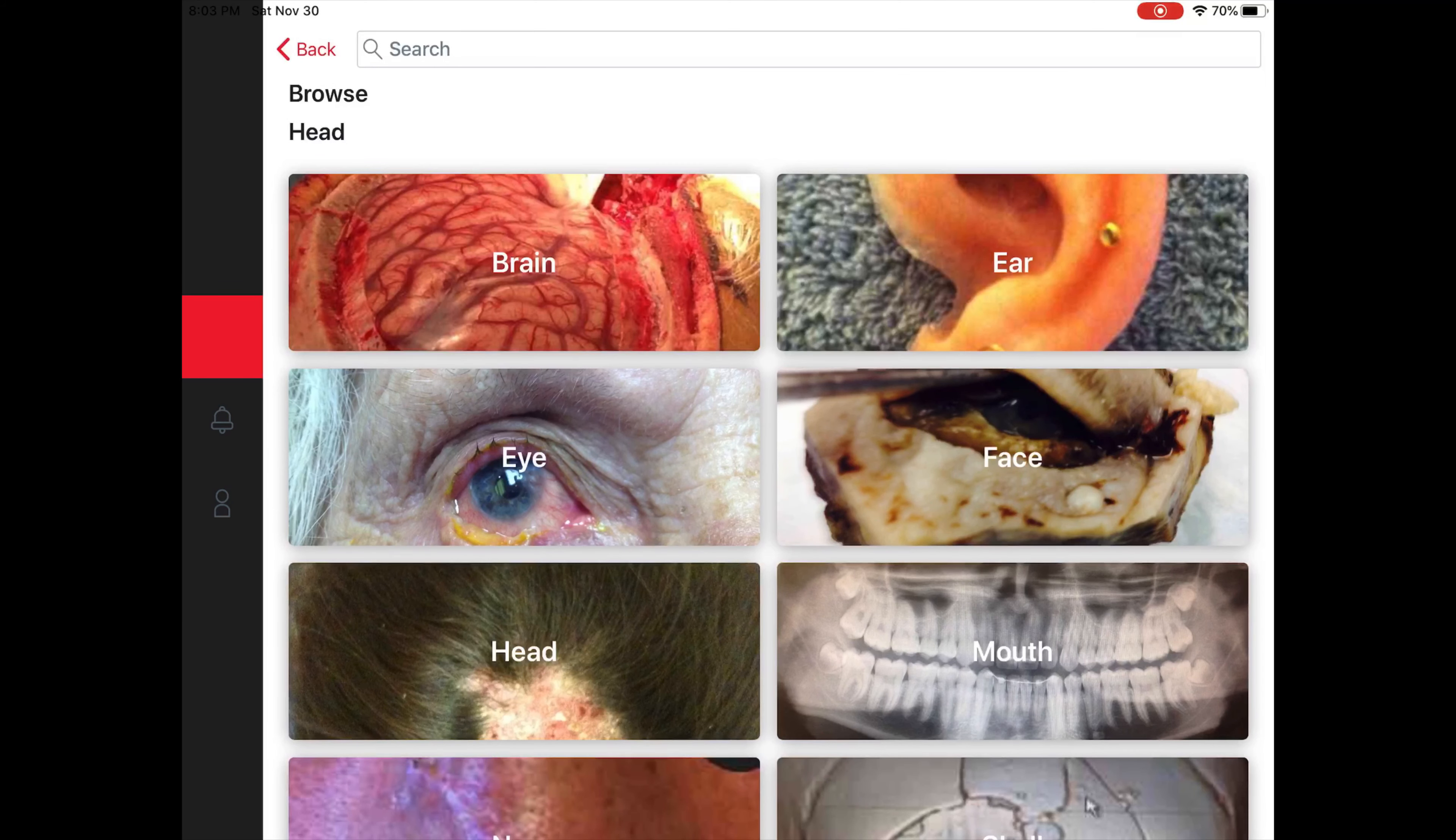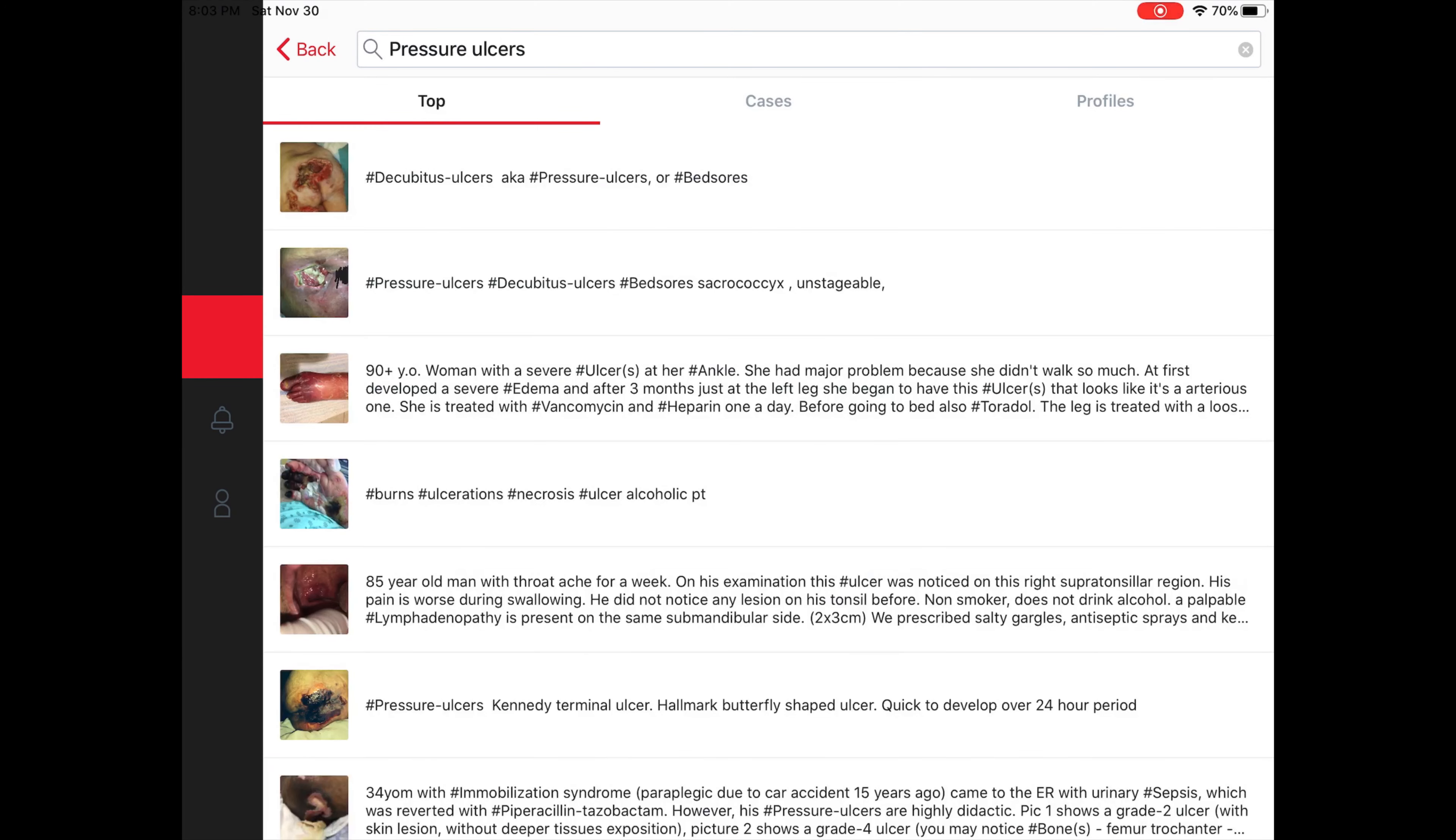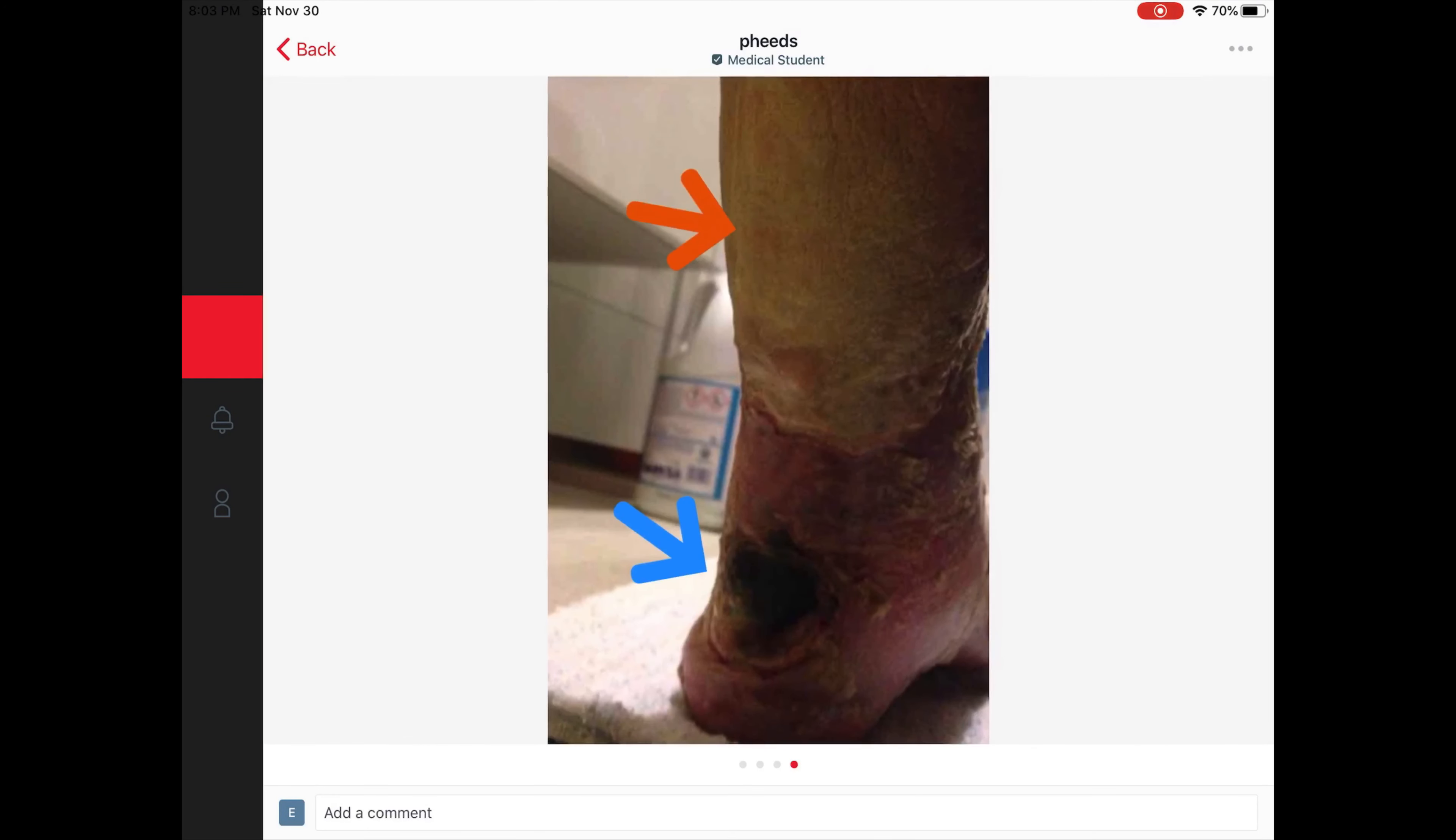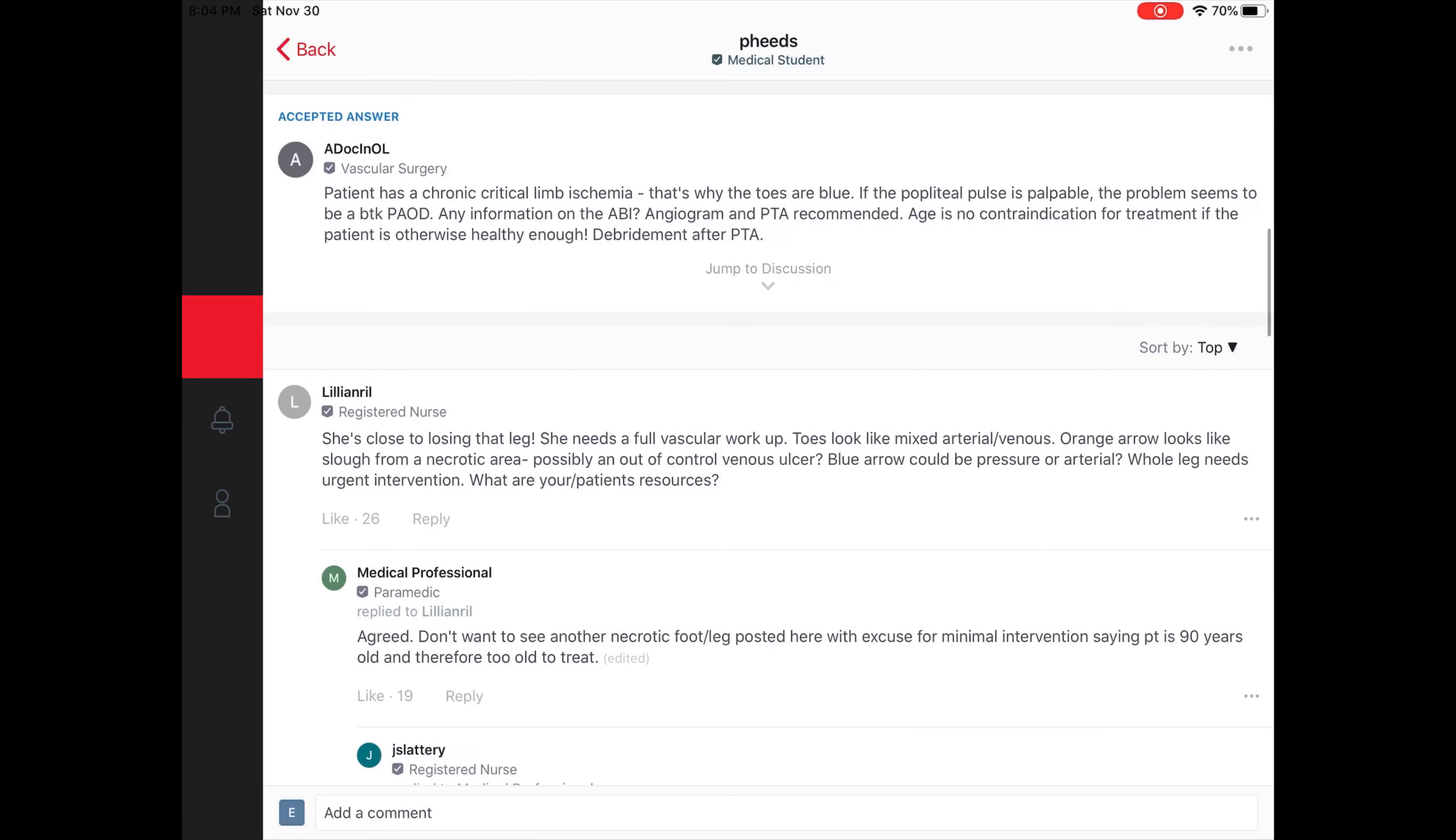I could also go ahead and search something specific. For instance, if I have an interest in pressure ulcers, which we've been learning a lot about in class, I could search pressure ulcers and you can see they have all the pictures. This one has multiple pictures you can scroll through. The medical student here listed information based on their patient and they're asking for any further ideas of treatment. It's a great tool that allows individuals to come together and give suggestions. Here you can see a vascular surgeon chimed in as well as a nurse.